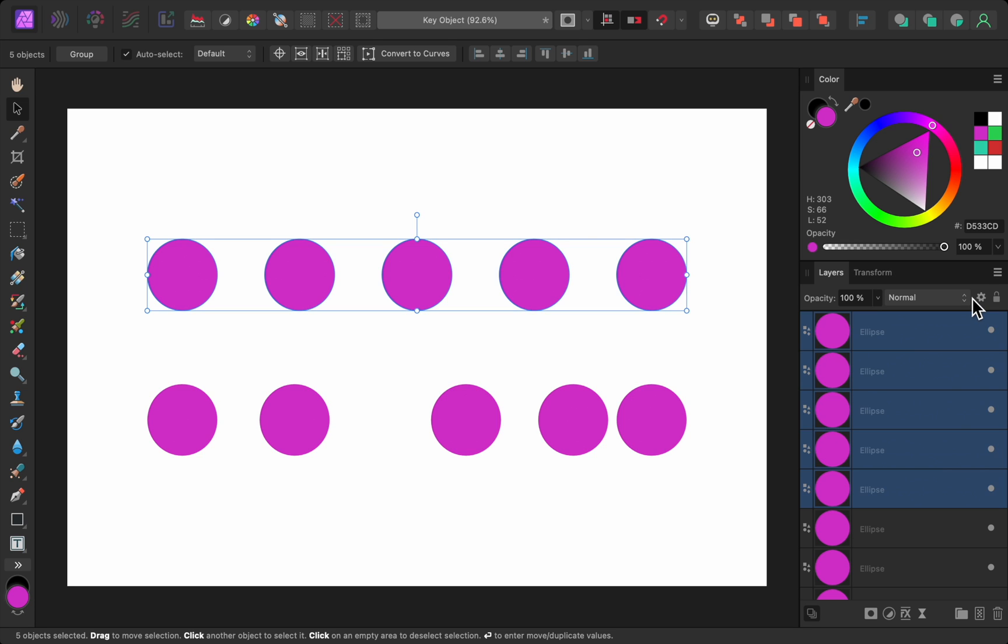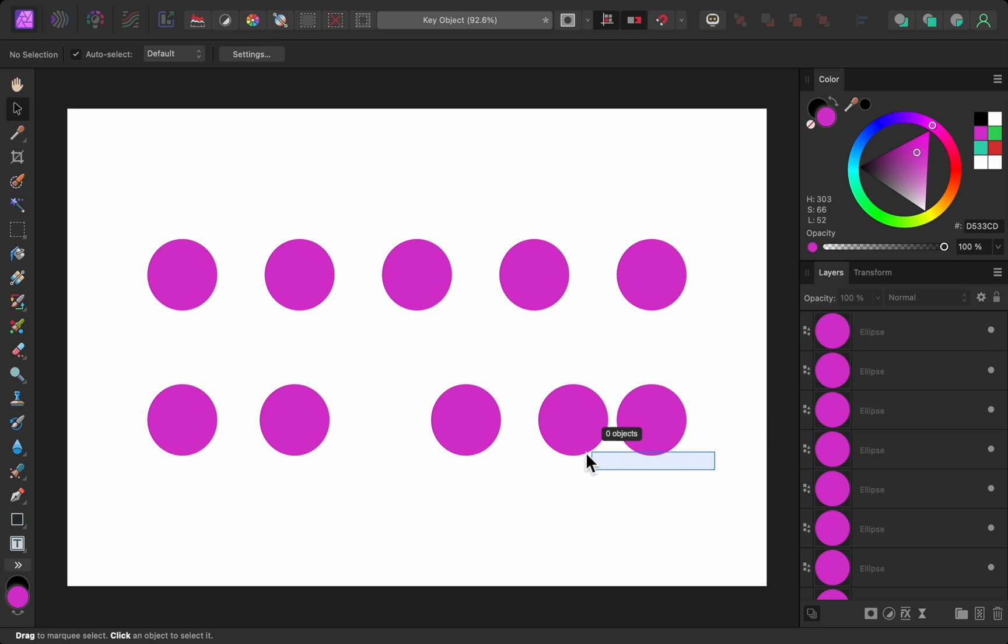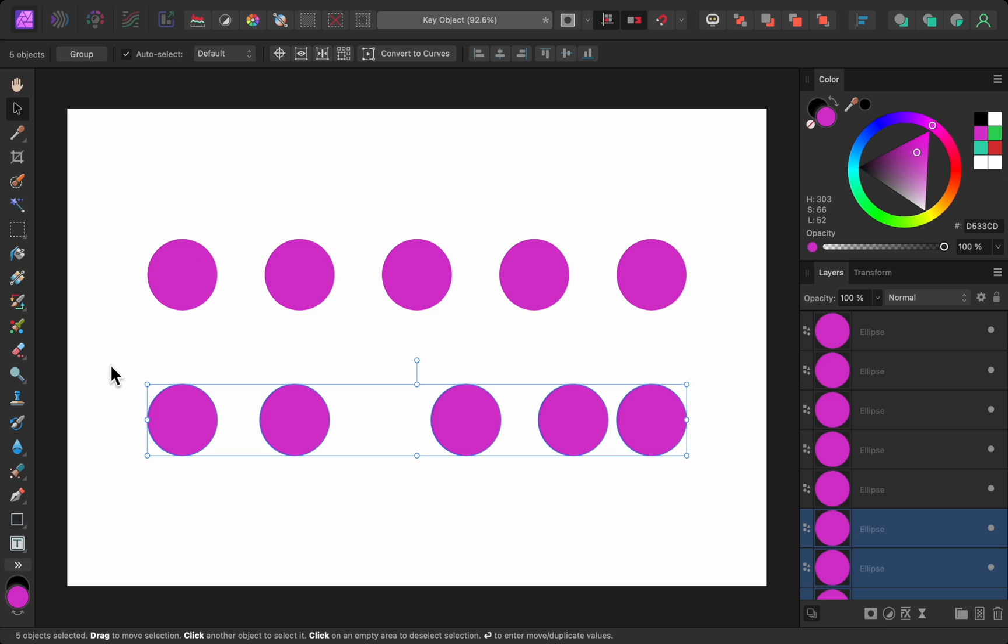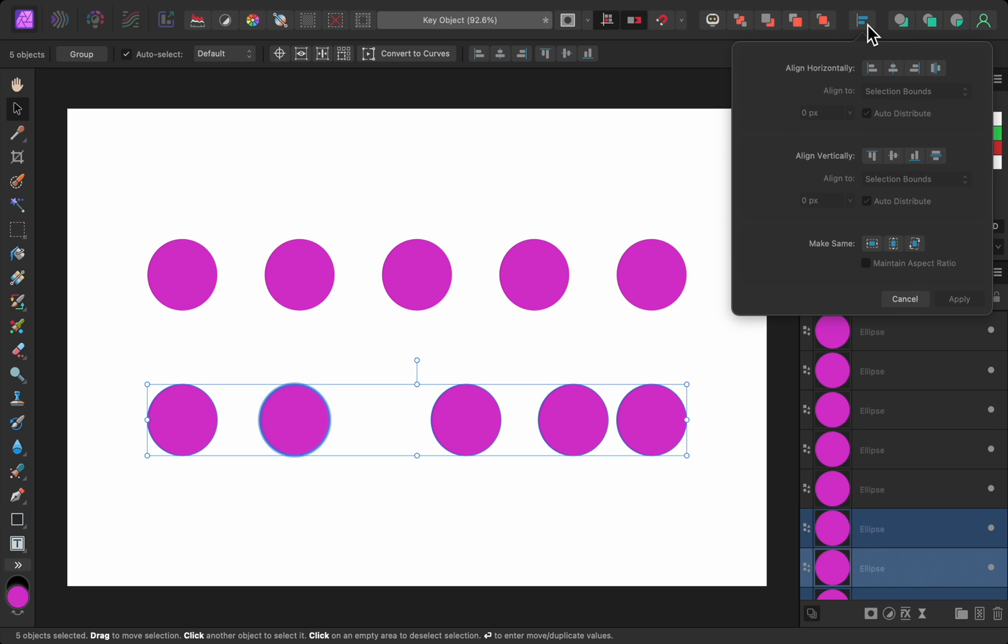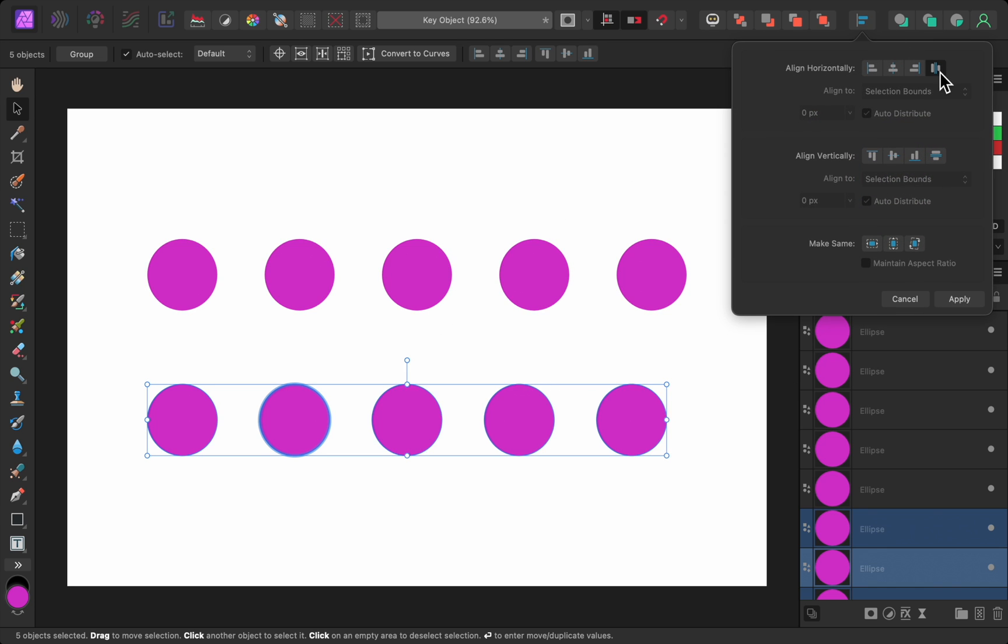But now in 2.4, we can choose a key object. To see this, I'll select the second row of circles. Then I'll hold down Alt on a PC or Option on a Mac, and click on the layer you want to be the key object. A key object will stay in place, along with the object on the far left. So now when I use the alignment panel, those two layers will stay in the same location, while all the other layers are moved, in order to create even spacing.